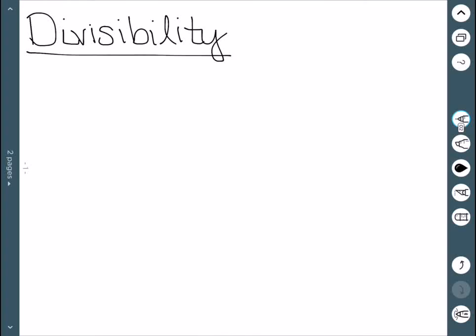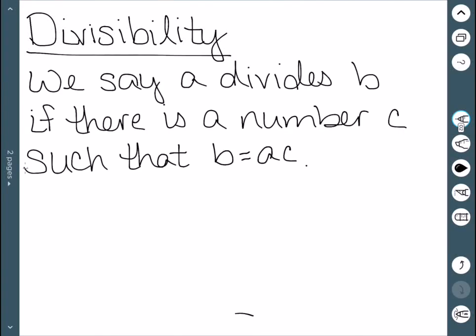Here we'll discuss the divisibility of integers. We say an integer A divides an integer B if there exists another integer C such that B is equal to AC. This is the standard way we think about divisibility — a number divides another number if we can divide it evenly with no remainder. If we say that A divides B, we denote it by a vertical bar in the middle.